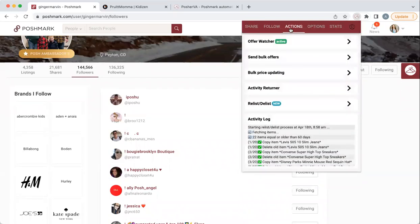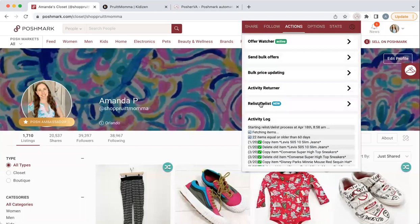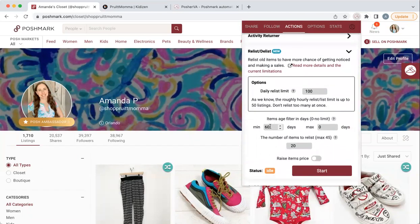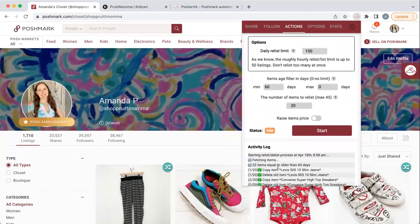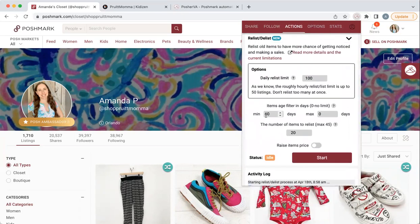Over here to Actions — this right here is what I think has really changed the game for me. This was a newer update under Actions: the relist/delist option. Every morning when I wake up I sit down and say relist/delist items. This is kind of like the manual copy-recopy listing we used to do, but that doesn't actually push your item as a brand new item. Here's what I do every single day — I open this up, my settings are saved. I do items older than 60 days and I relist 20 items every single morning. Yesterday I had 22 items older than 60 days and it went through and copied them. If you have an active offer out on one, it will skip it.